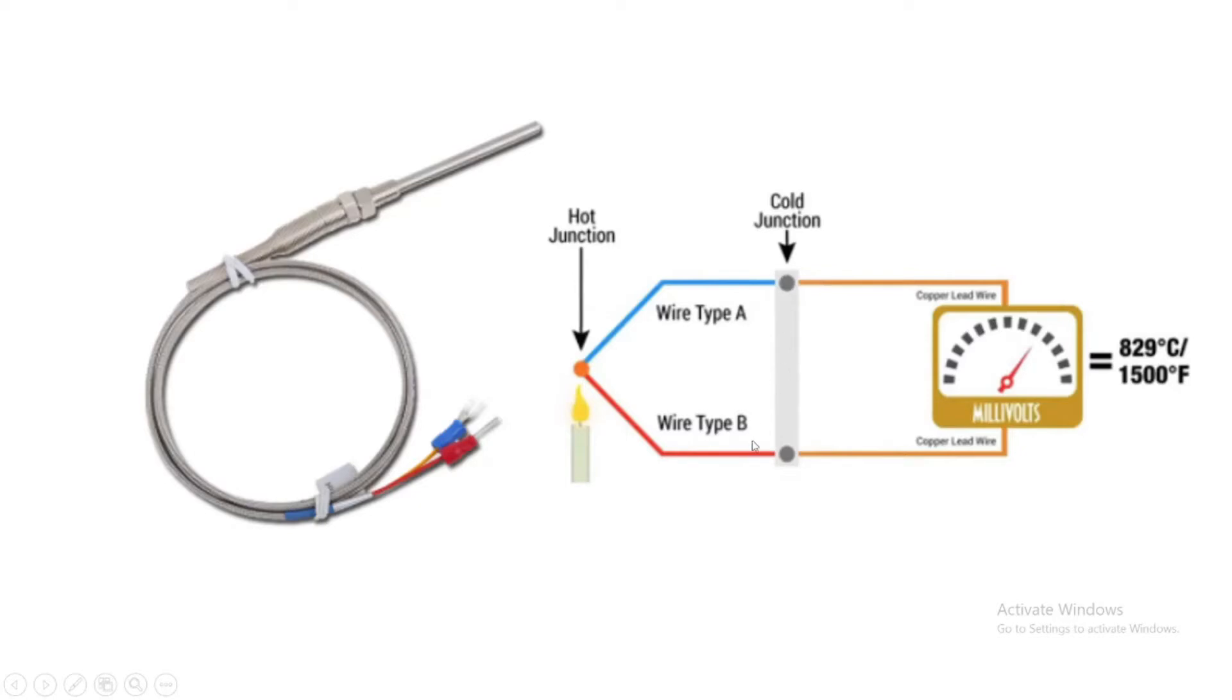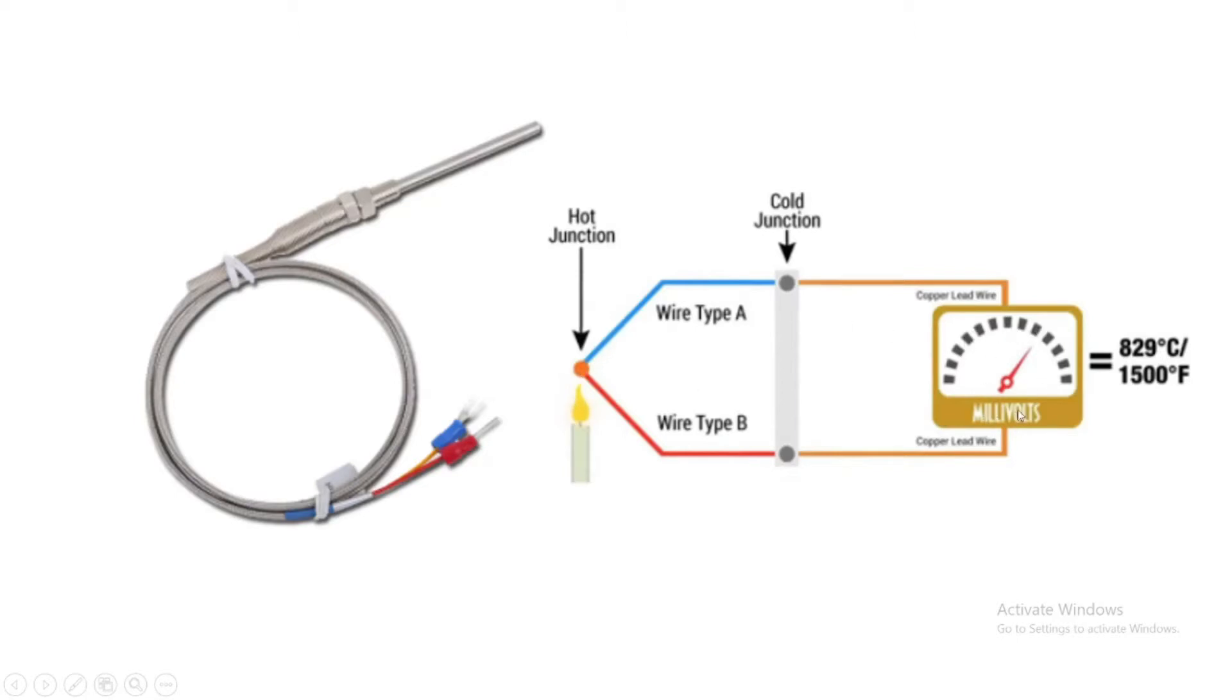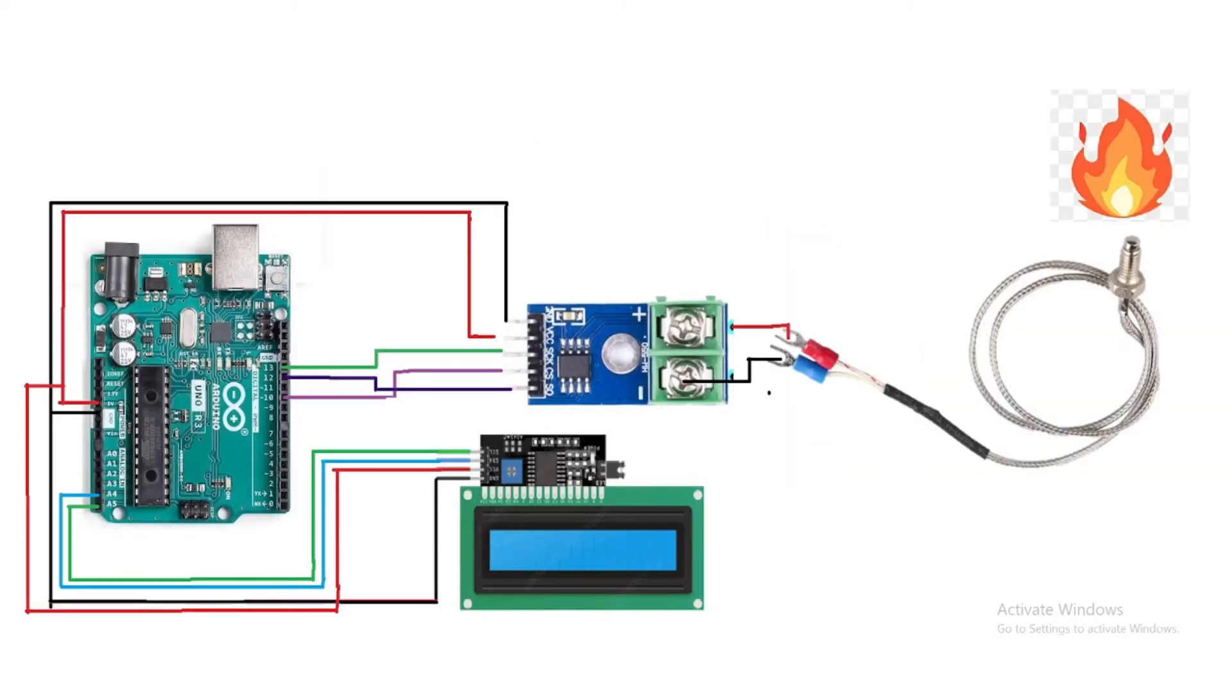The working of this module is like this: when the junction is heated or cooled, a voltage is created. When it is heated, a voltage is created in millivolts, and that voltage can be correlated back to the temperature. This is how the thermocouple works and the internal circuit or diagram.